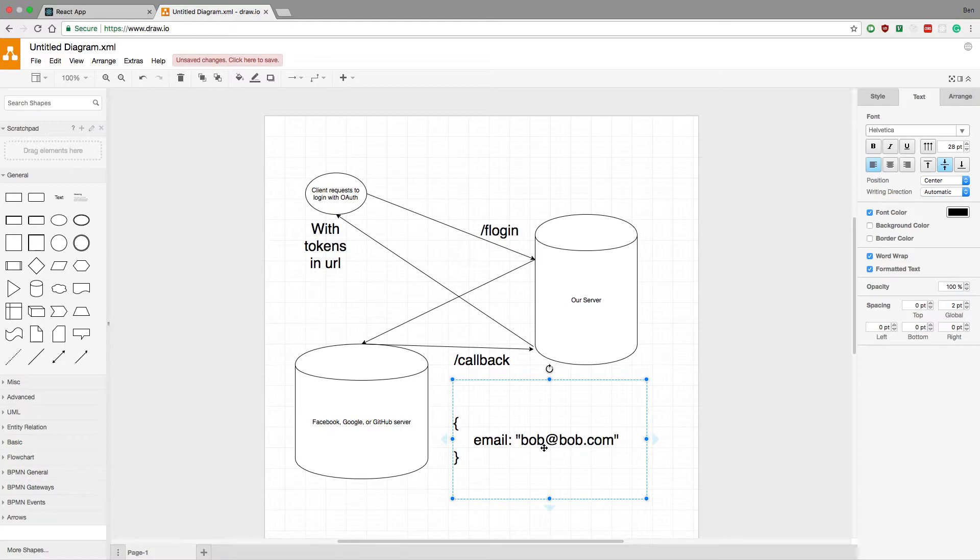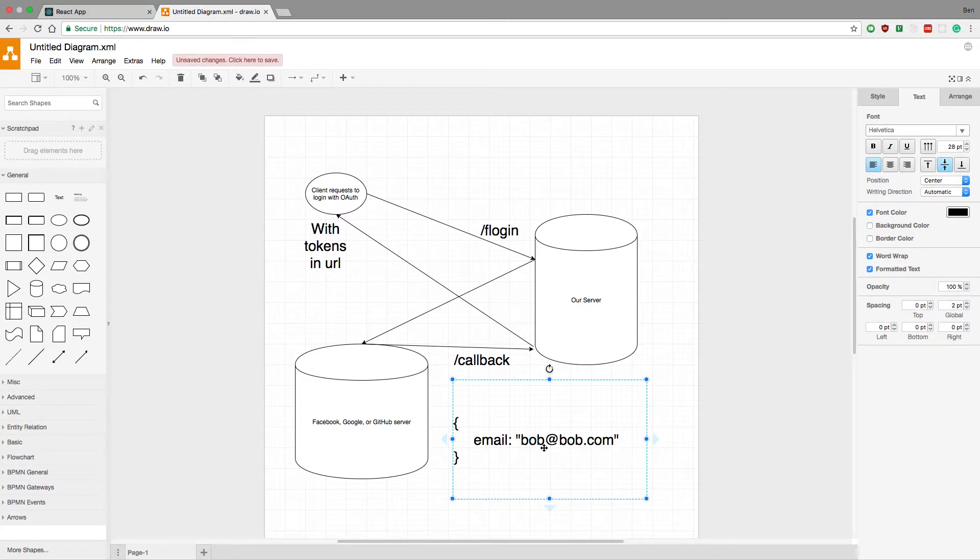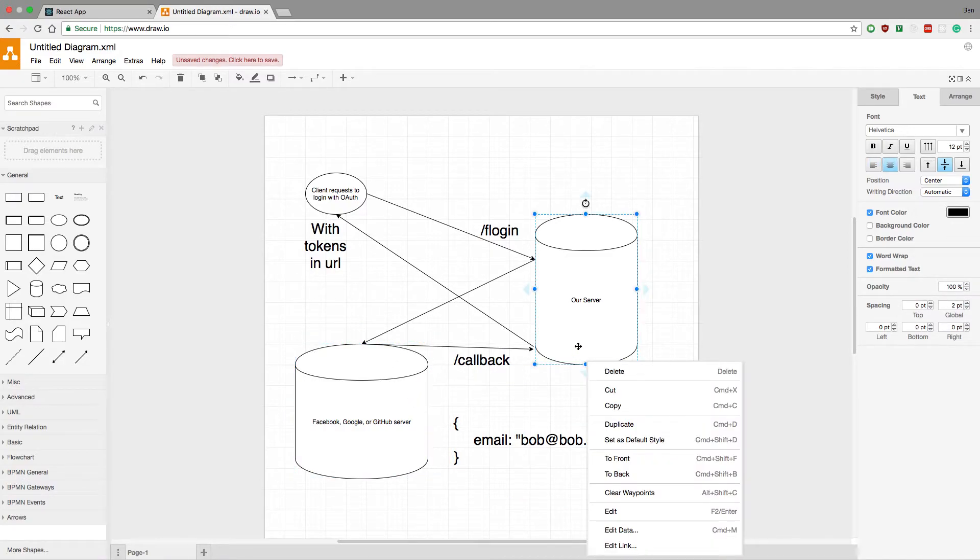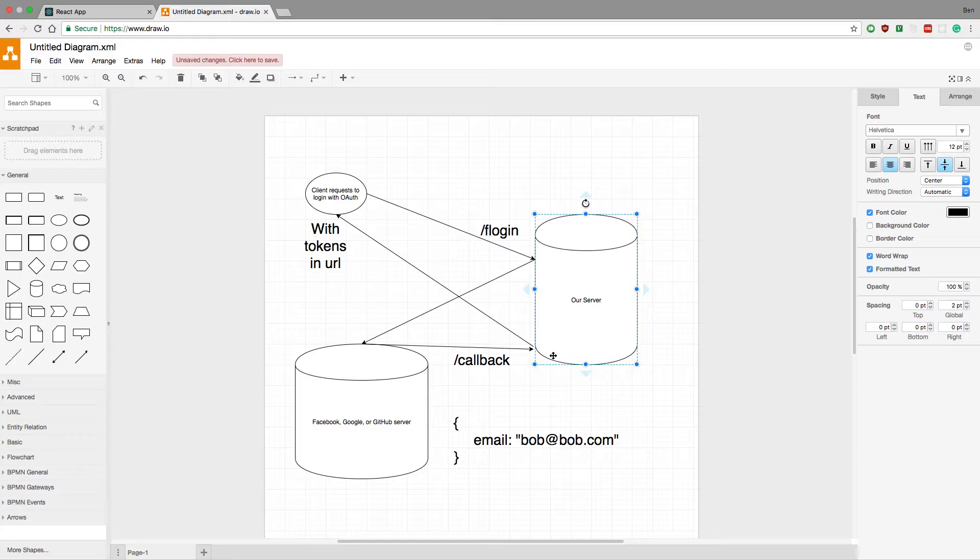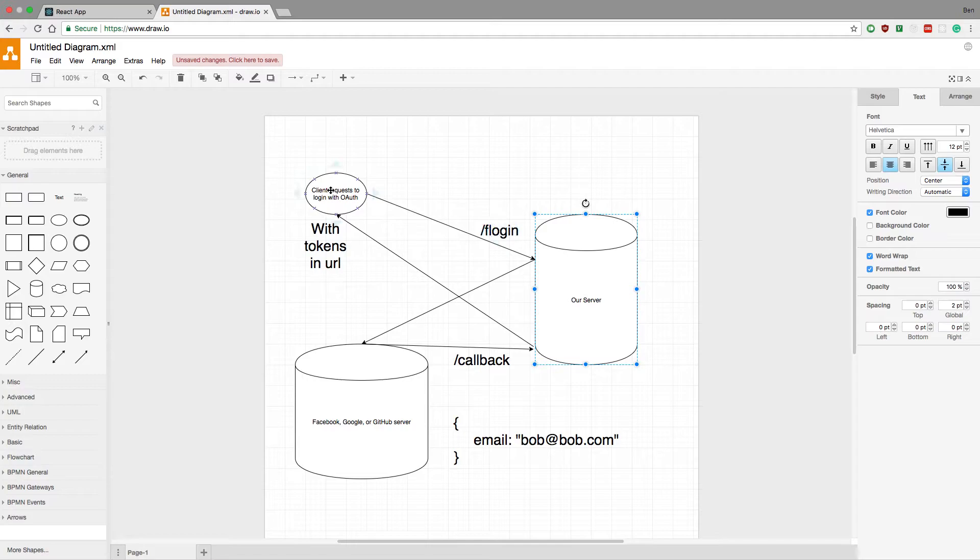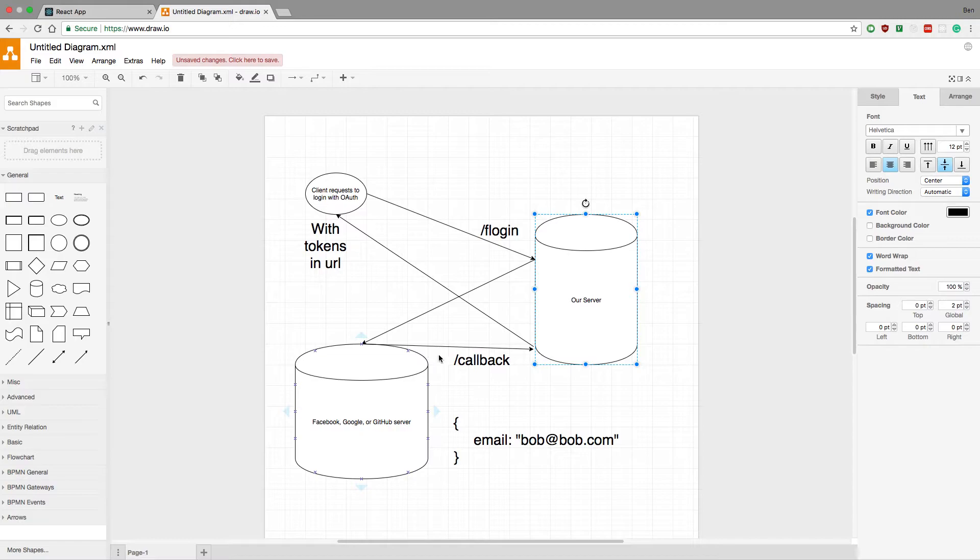So with that email, you can then create an account or log them in. You can get the data on your server and create tokens and send that to the client. But until Facebook server or whatever calls our server, we're kind of just sitting there waiting for the callback to happen. But we don't hang this request because the client's actually no longer on our server.